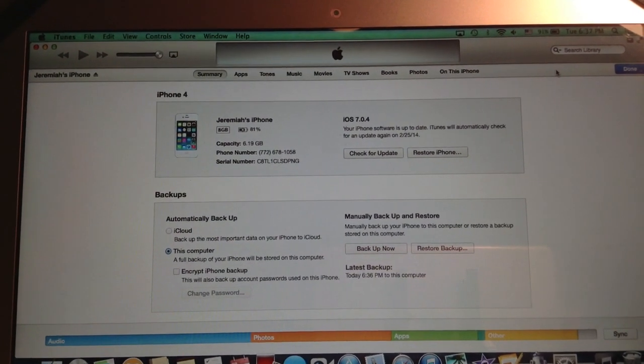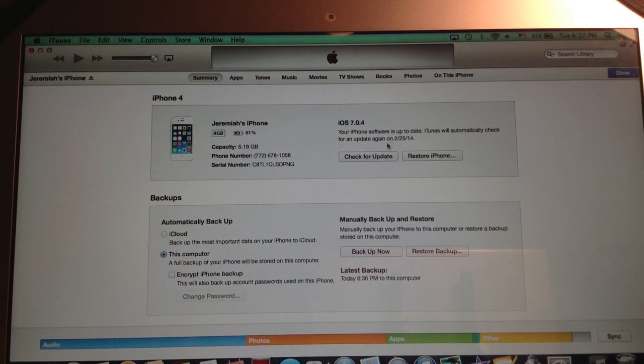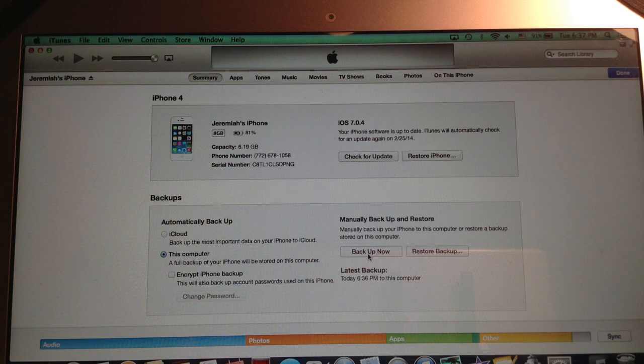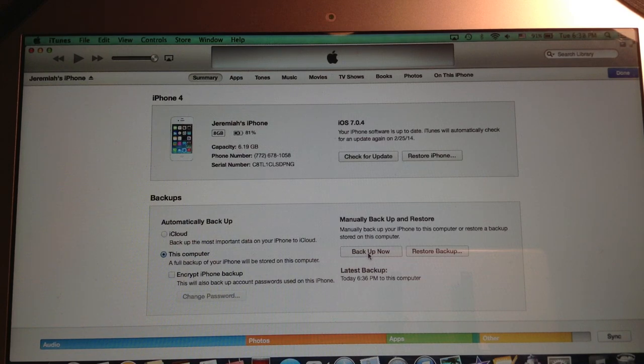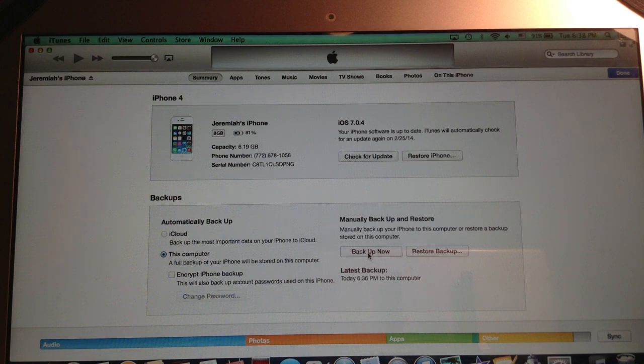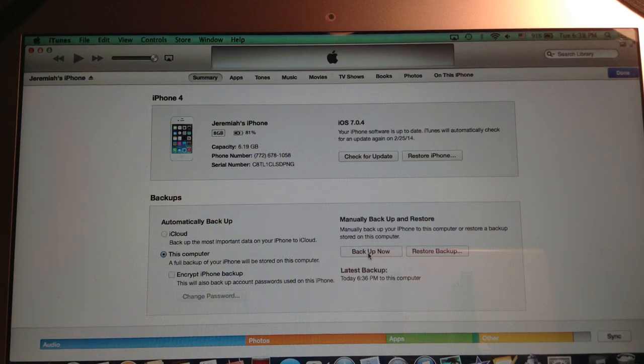And where it says backups you are going to hit backup now and your iPhone will easily back up. Now mine is already backed up because I just plugged it in and most likely if you have plugged your iPhone in before it is probably automatically set up for iTunes to back it up.